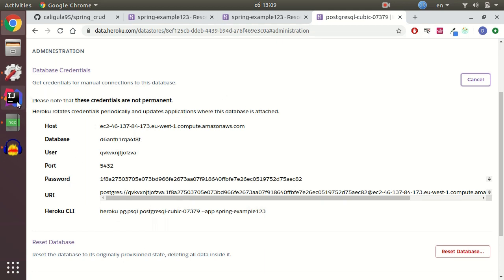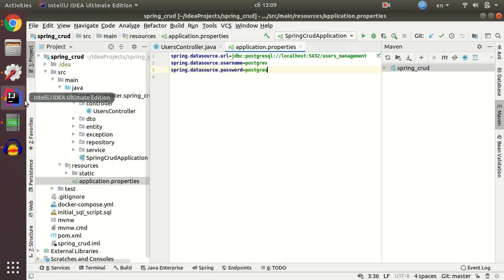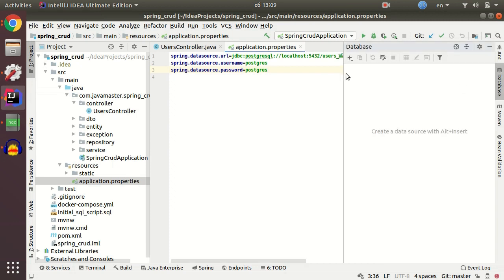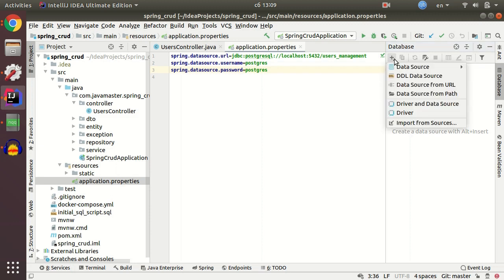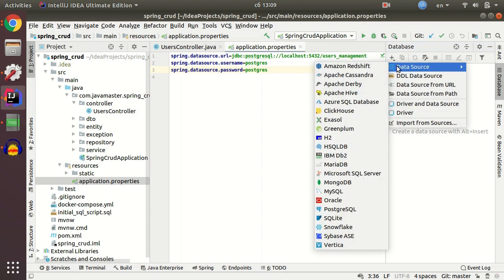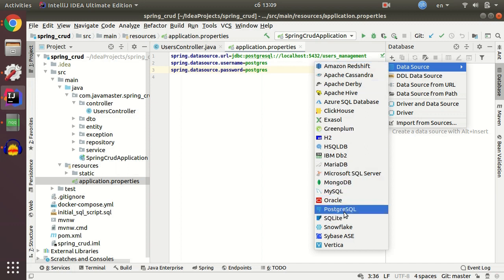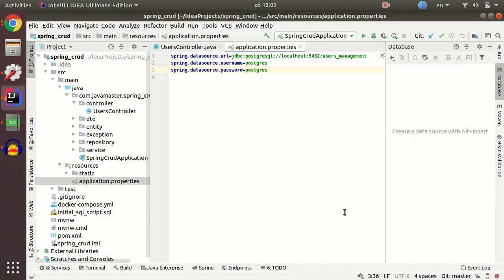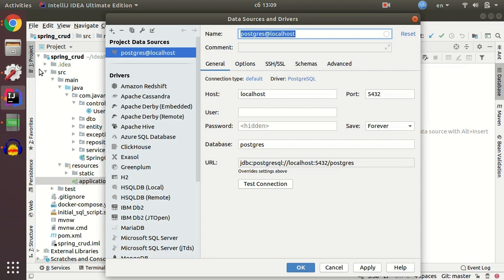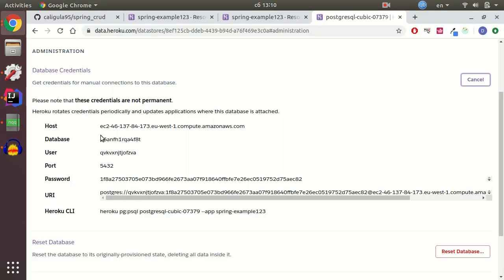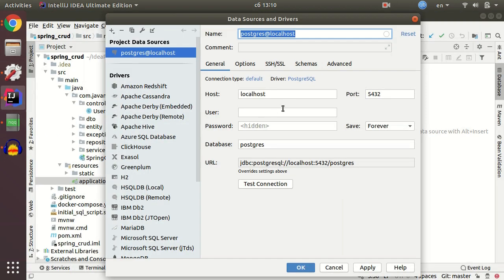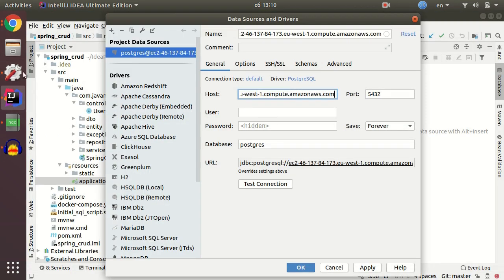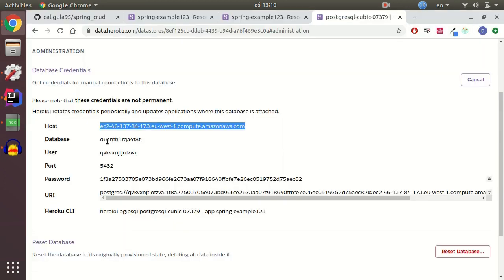I'm gonna use IntelliJ database client but you can use any client you want. And actually you can don't use the client if you want. It's not necessary for building Spring Boot application. But I'm just gonna show you that it works fine. Let me select PostgreSQL data source and I just need to fill those fields with my credentials. Let me select host. Copy-paste it to the client.